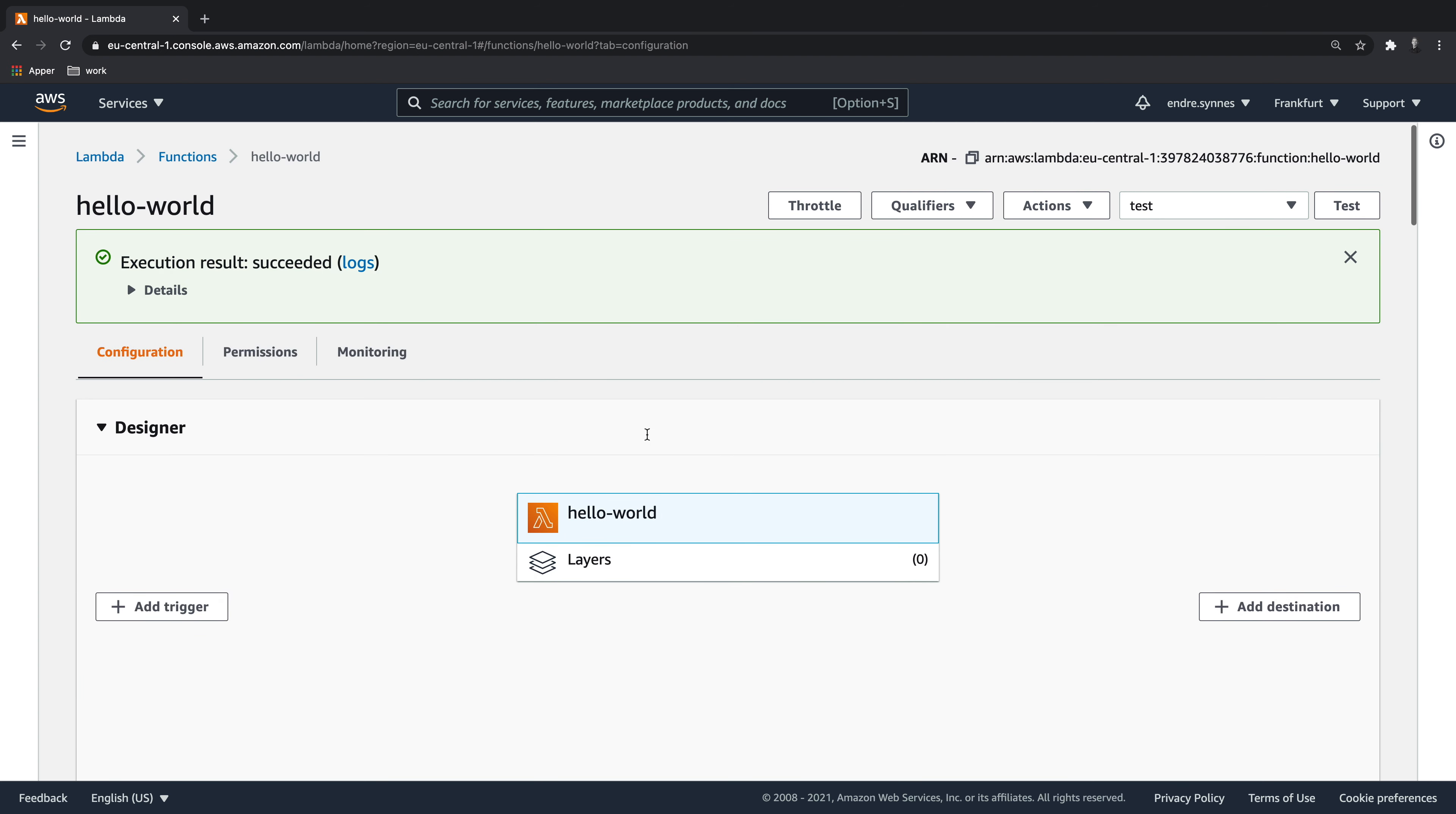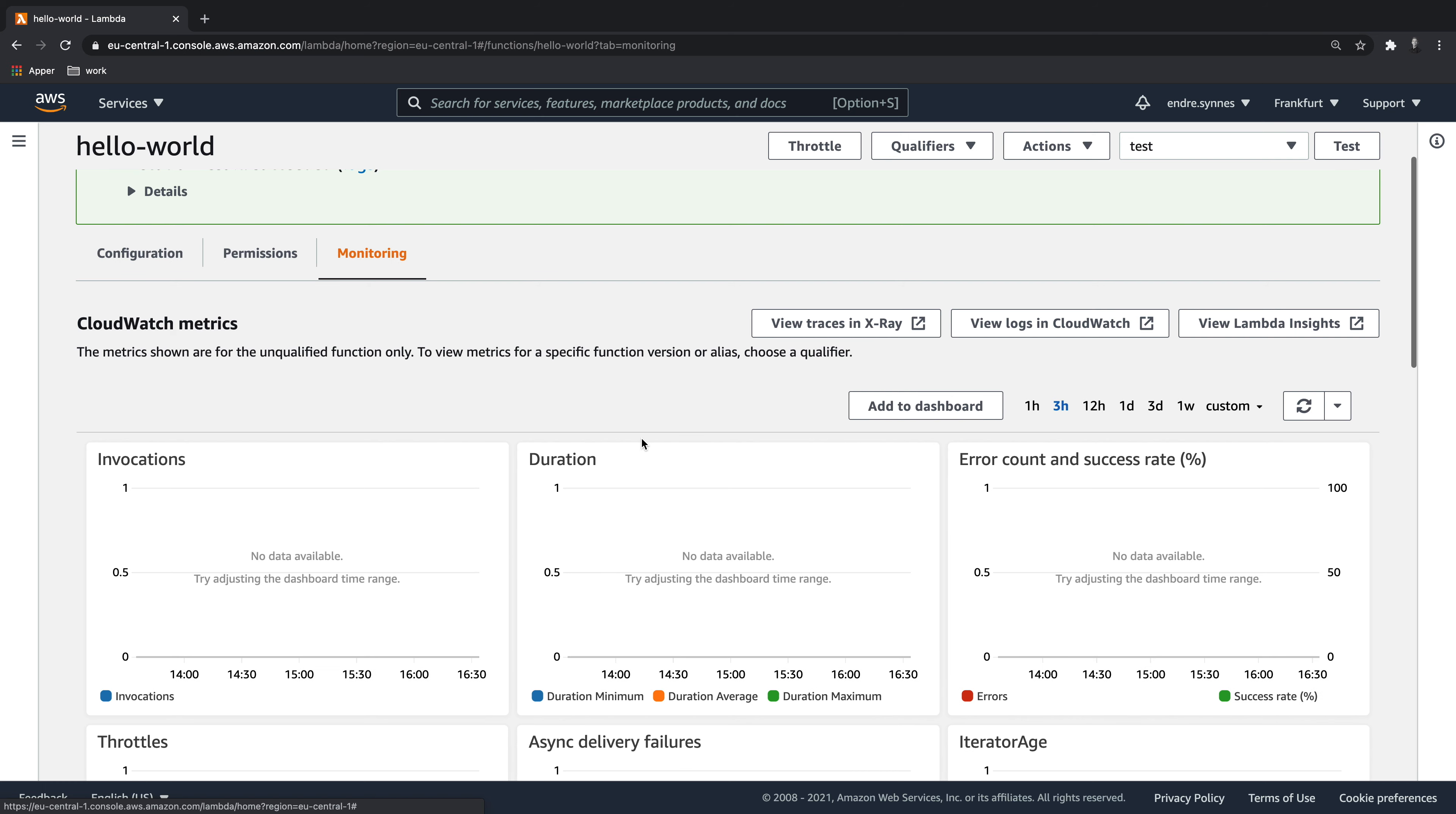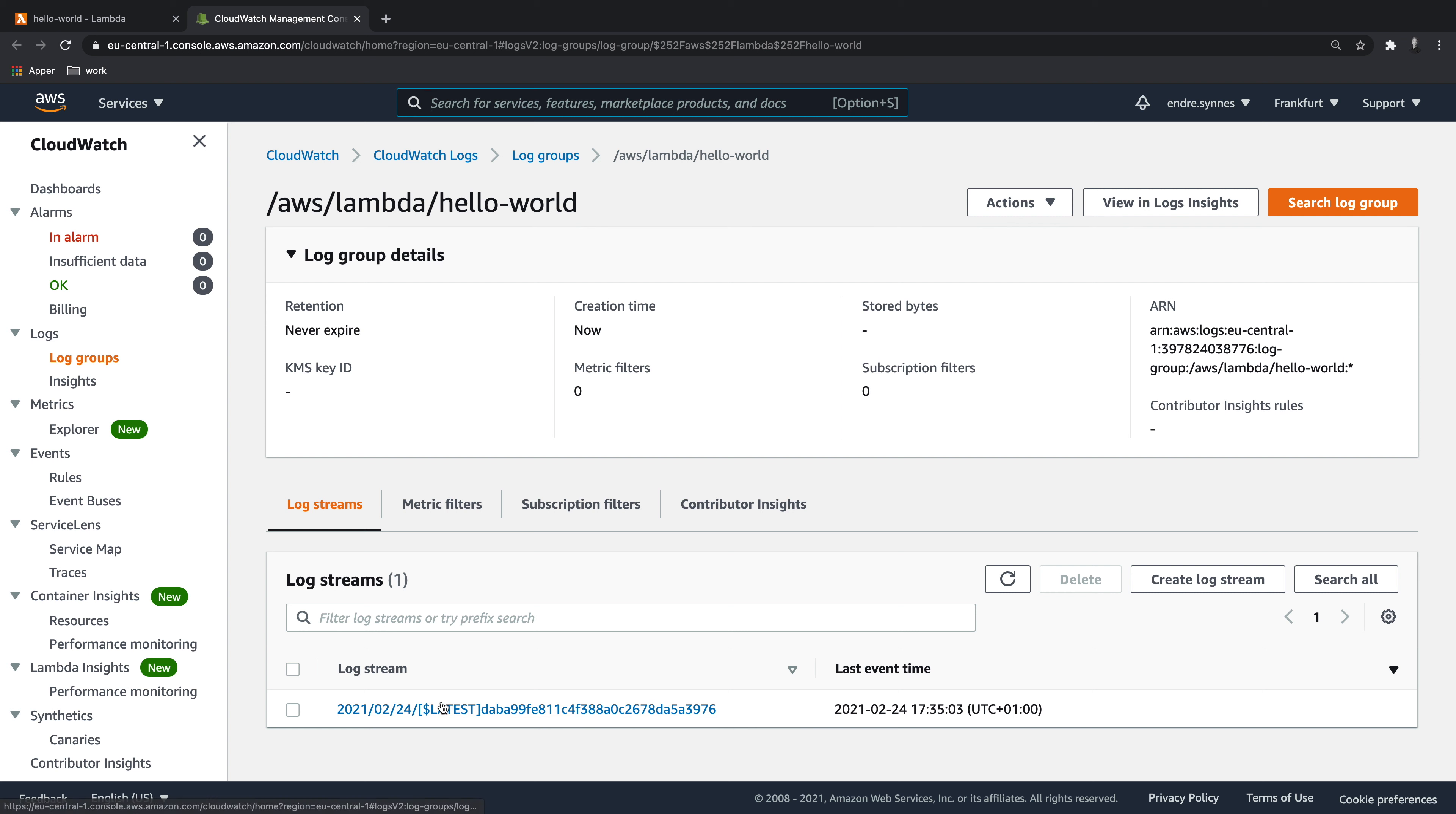To view the logs, let's go to the monitoring tab. Here you can see several metrics of our Lambda function, as well as a link to CloudWatch logs. Now is a good time to mention that logs get organized into something called log groups. Each Lambda function has its own log group. Inside a log group, you will probably find one or more log streams like this.